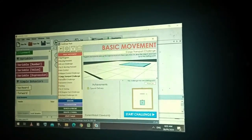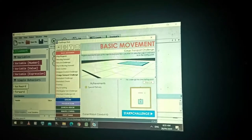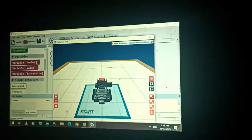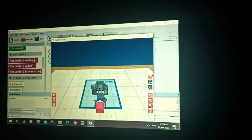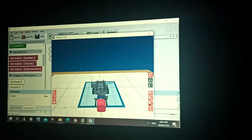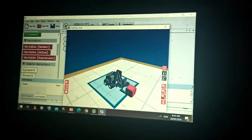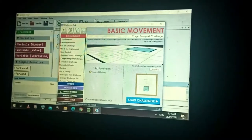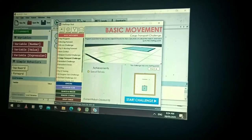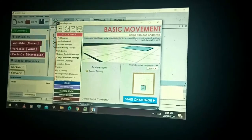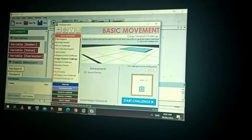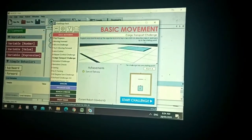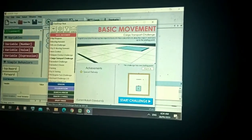Let's proceed to another activity: the Cargo Transport Challenge. The task is to carry this object to the line. Program your robot to pick up the object in front of it, carry it 85 centimeters, drop the object, and then back up to the starting point.